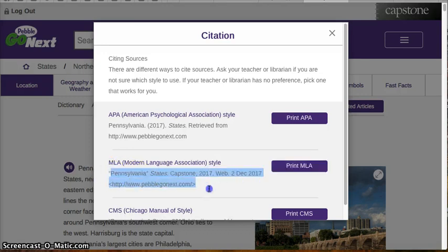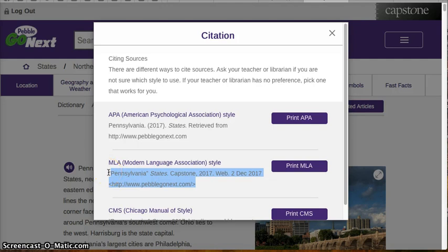So all you have to do is copy and paste the citation into the Works Cited page on your Google Slides.